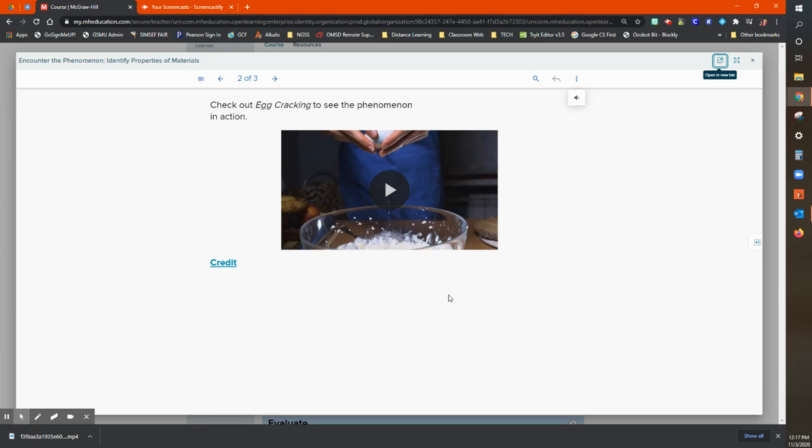So when they watch this video as a teacher, what I would be looking for is what are the different properties of matter that they can see in this video. Now, most of us would focus in right on that egg, we're going to crack an egg, we're going to talk about the shell, we're going to talk about that white gooey stuff, we're going to talk about the yolk, we're going to talk about those things.